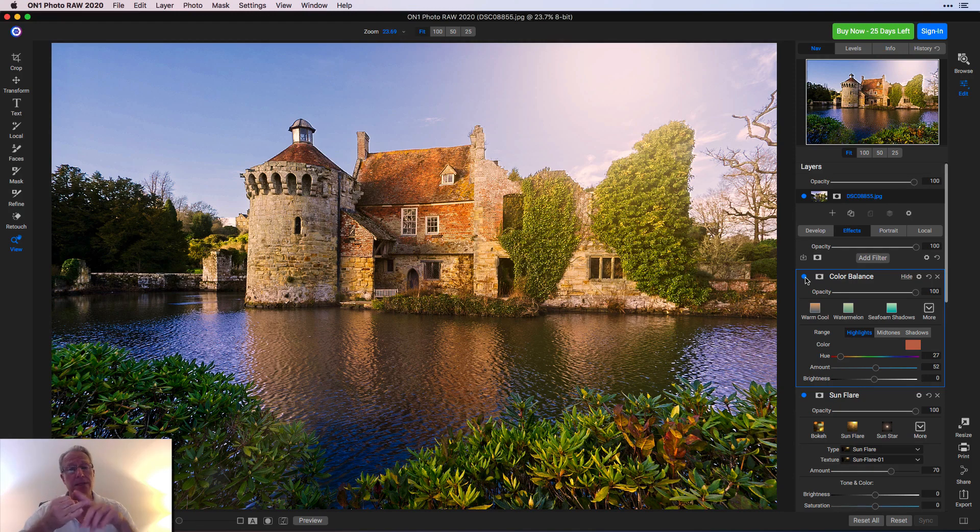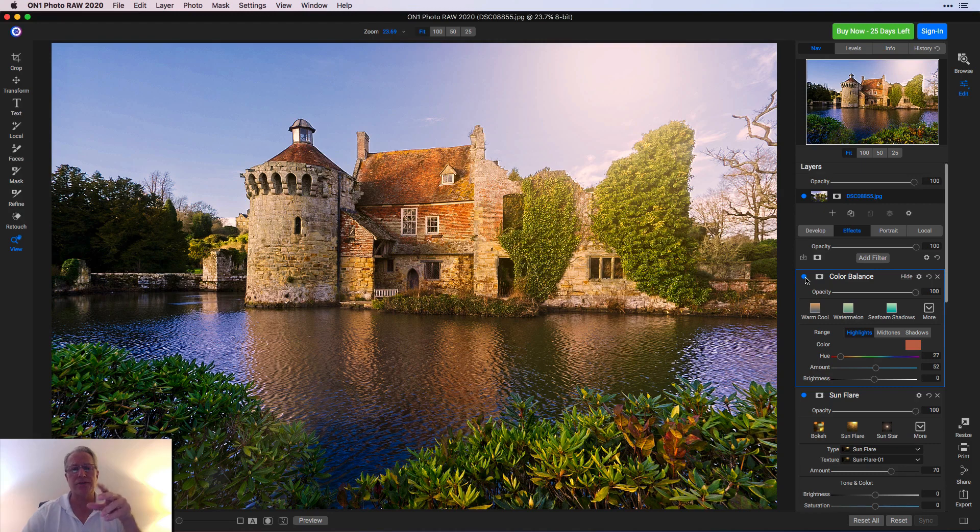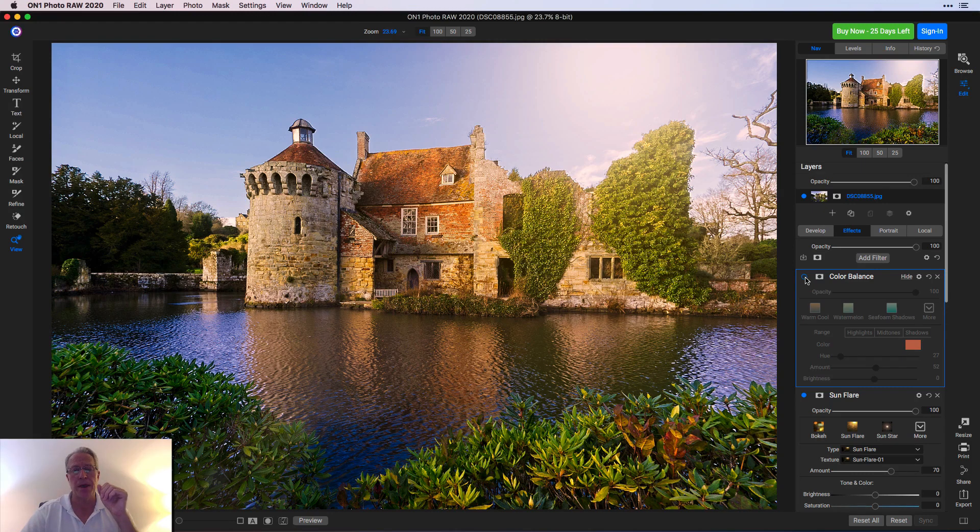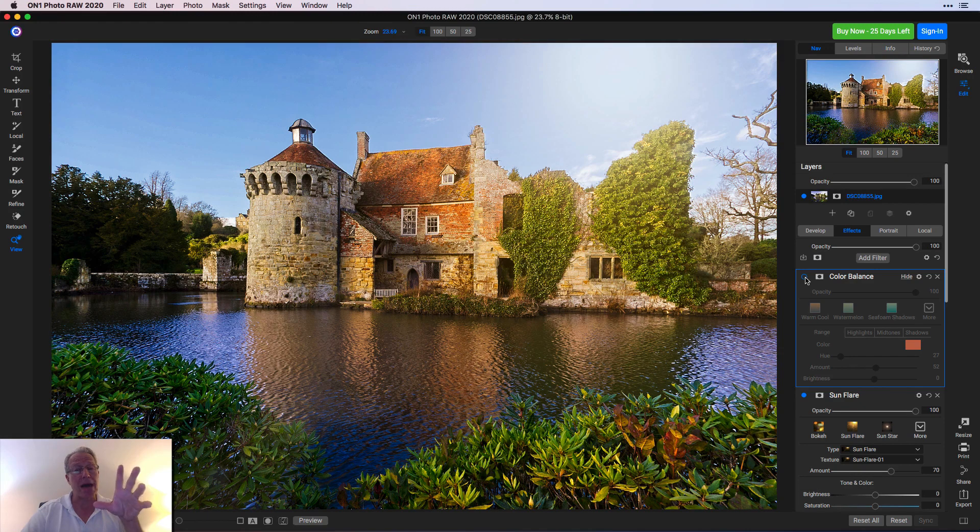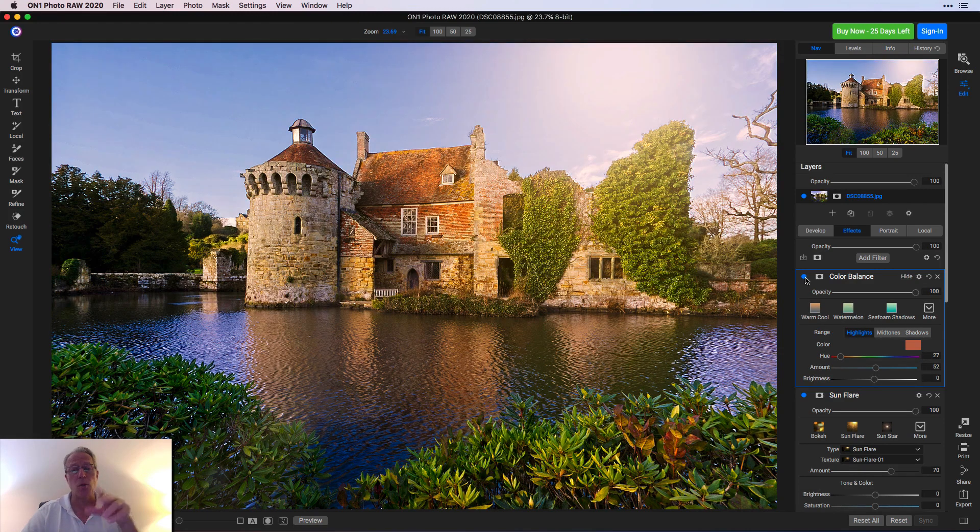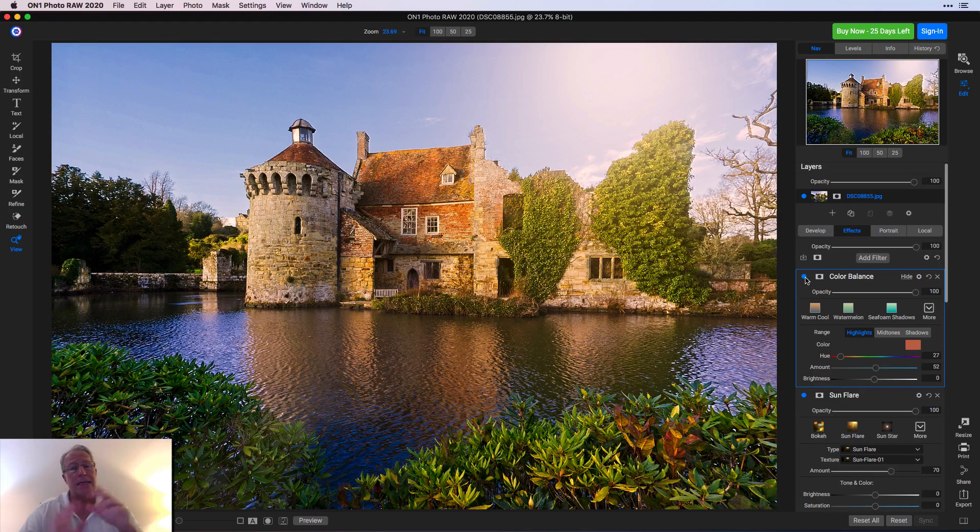That's a way you can use filters - they're both new, both Color Balance and Sun Flare - but you can use them in combination to sort of adjust the look of what the sun flare is going to do to your photo. There's Sun Flare without the Color Balance, and there it is with Color Balance. It just gives it a little bit more warmth.